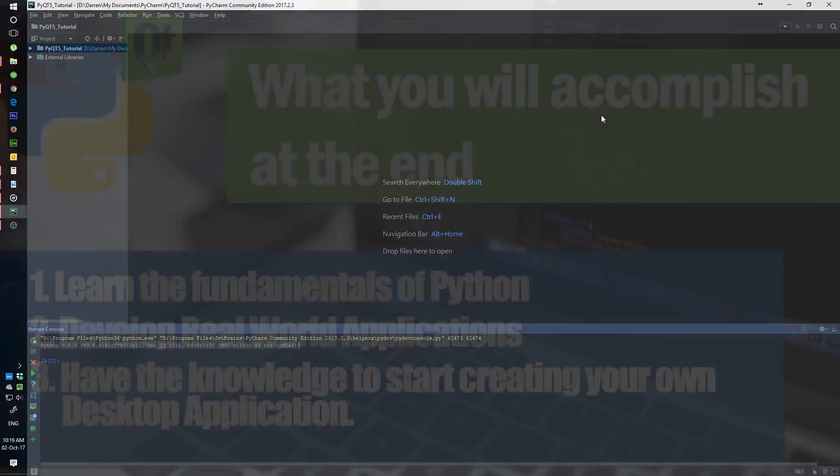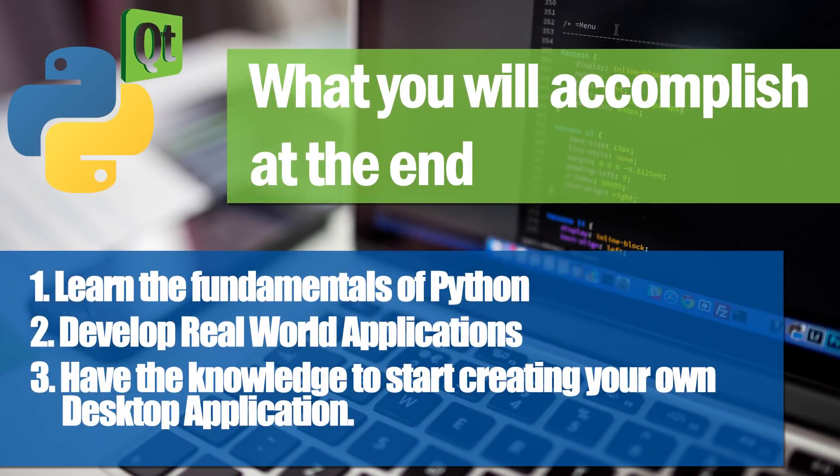This course is suitable for professional developers, students, and also hobbyists who are just looking to create their own software.